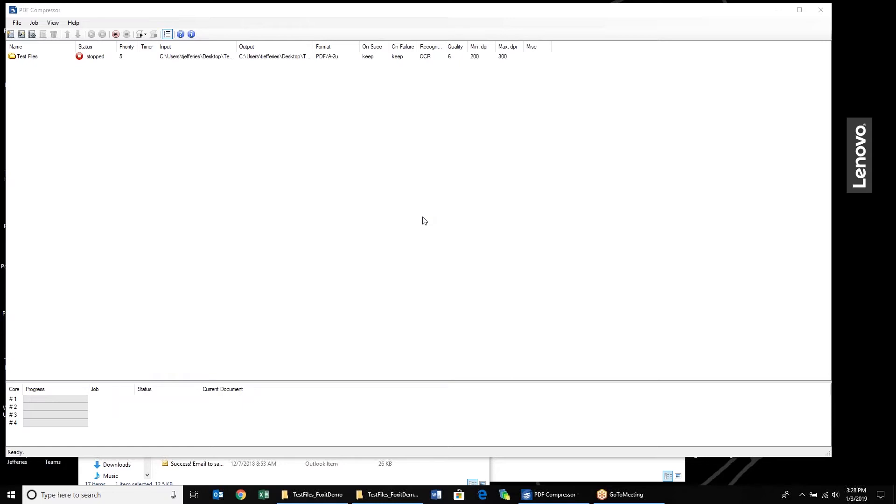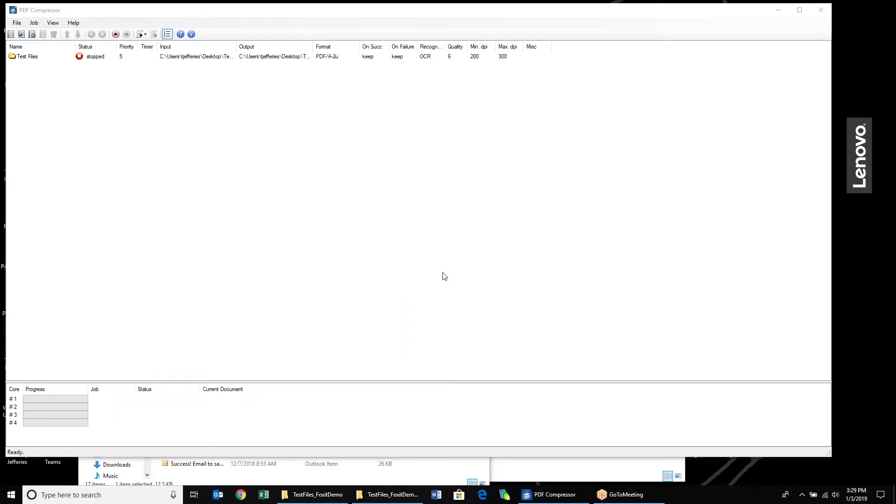We're very excited about the version. Since C-Vision was acquired by Fox's software back in August of 2017, our developers have been working diligently on integrating and enhancing our PDF Compressor to be the product that you're about to see today. I'm going to quickly go through setting up a job, walk through some of the settings, get you used to where the existing settings are within the software, and also go through some of the new features.